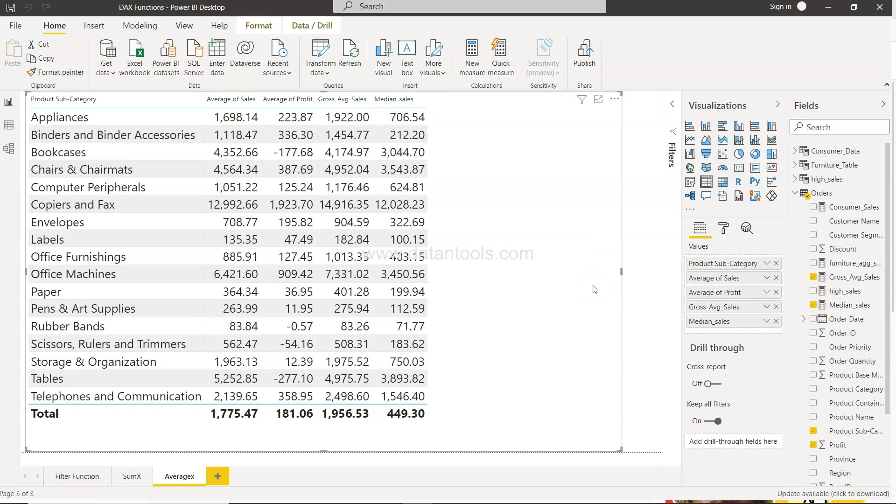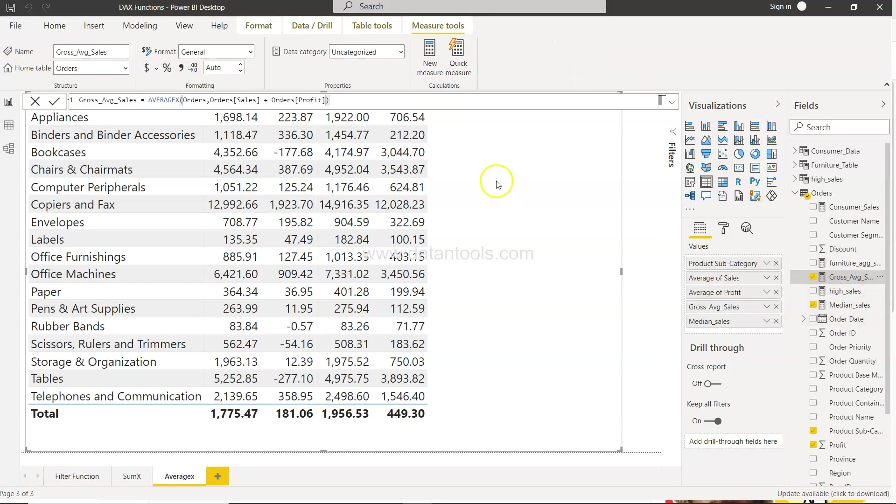Now let's go to the MEDIANX function. MEDIANX function, like gross average sales, is basically an average of an expression. It's a simple expression and it can be as complex as you want, but the idea is that you take a median of that expression.